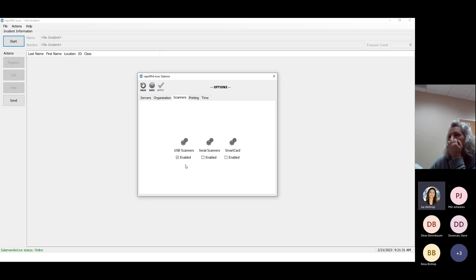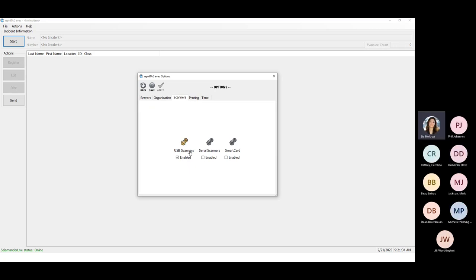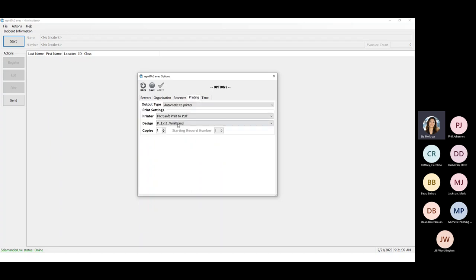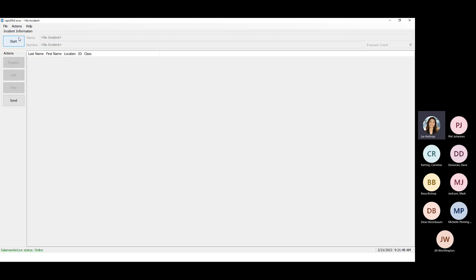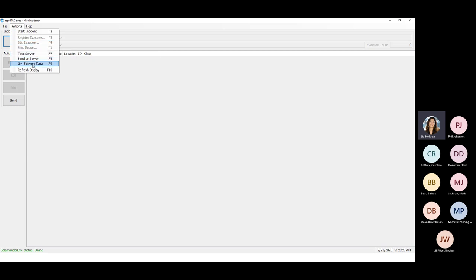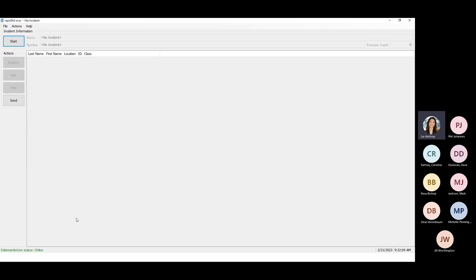Make sure you have a scanner set up — it should be a USB scanner. This comes with a kit and allows you to scan in driver's licenses or state IDs. You can also set up printing for whatever design you're looking at. Click Save, and then you're ready to start going in and grabbing reference data. Before you start the event, I always recommend you go to Actions and then Get External Data. This is going up to Salamander Live and grabbing all that reference data you've entered in Salamander Live version one, making it available within RapidTag EVAC.